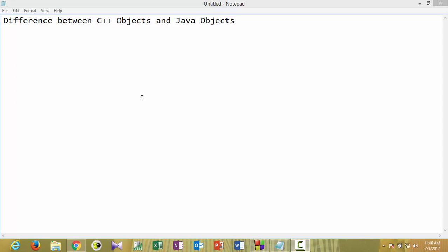Hello everyone, welcome to Placement Razor. Today we will see the difference between C++ objects and Java objects in terms of creation and memory allocation. First, let's look at C++ objects.